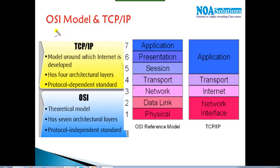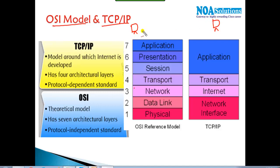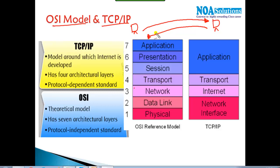There are two models — the OSI model and the TCP/IP model. To illustrate, take an example where a device is sending a request to a server and the reply is coming back. This entire process of request and reply is explained in detail by the OSI model and the TCP/IP model. Practically, we use TCP/IP protocols.